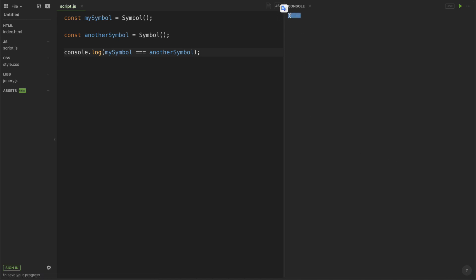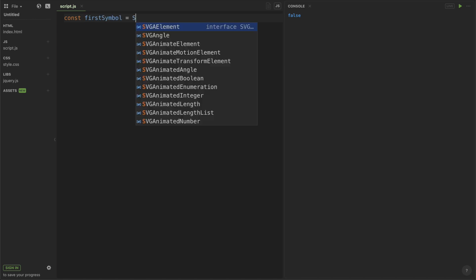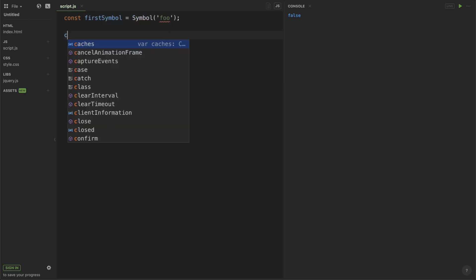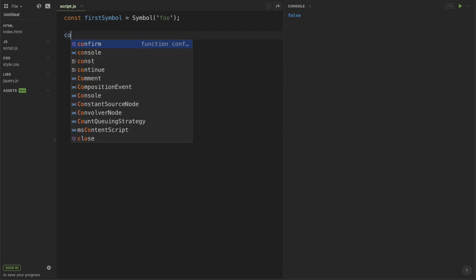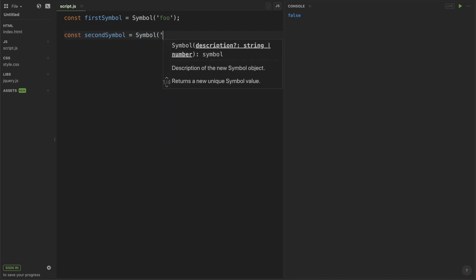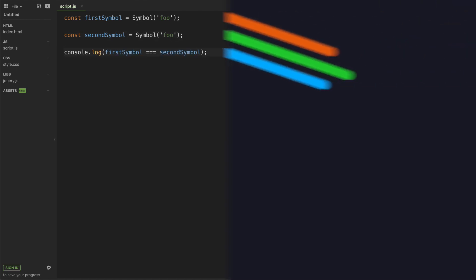You can also pass in descriptions when calling the Symbol function, but it's important to note that won't change the fact that each Symbol that's created is completely unique from one another. So I create another two Symbols using the Symbol function, but I also pass in the description foo.